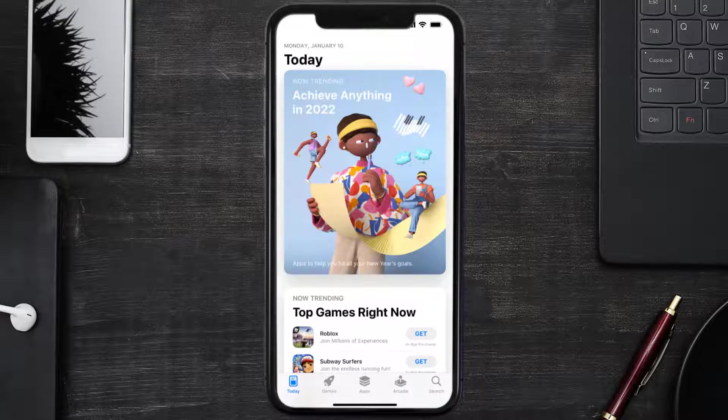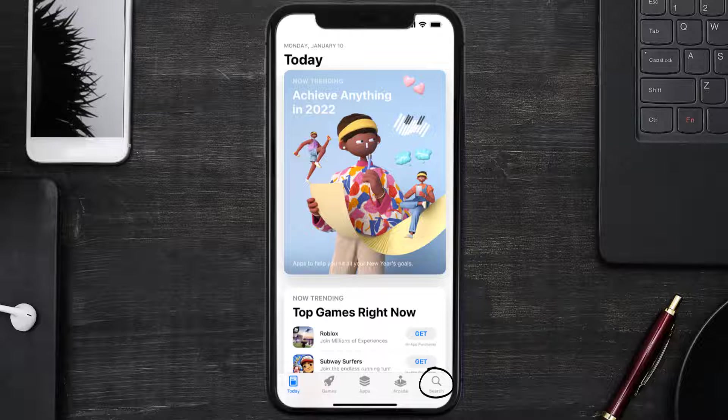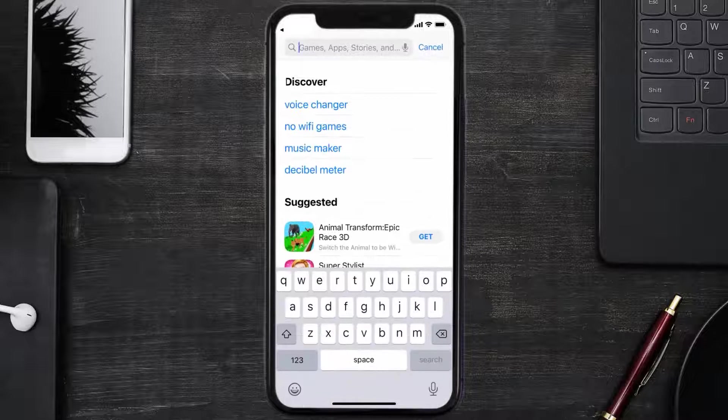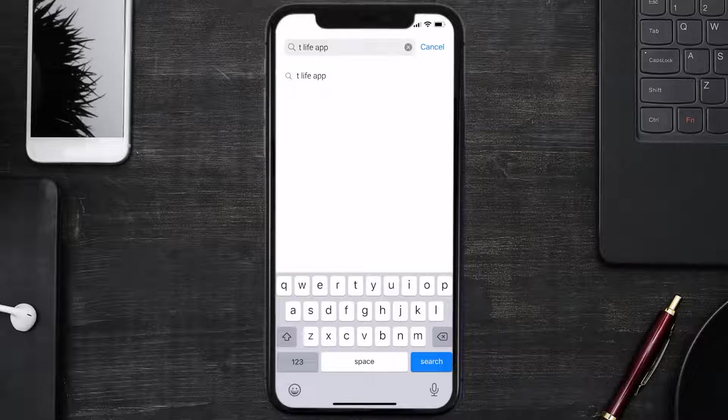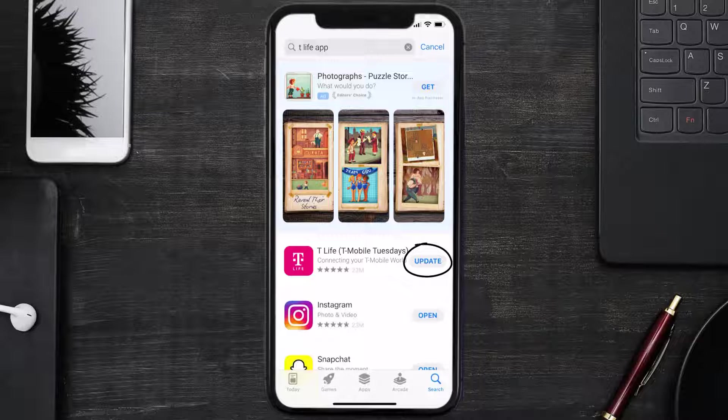Open up App Store on your device and then tap on this search icon in the bottom right corner. Then search for the T-Life mobile app, and if you see this update button right next to the app name, simply tap on it to make sure you're running the latest version of the app.